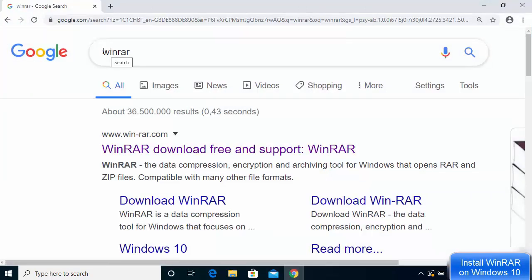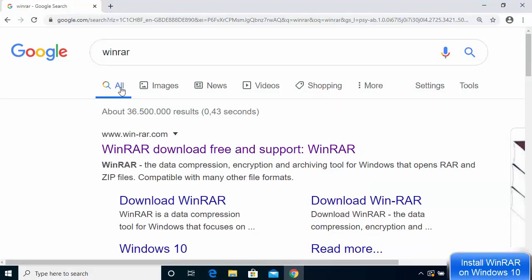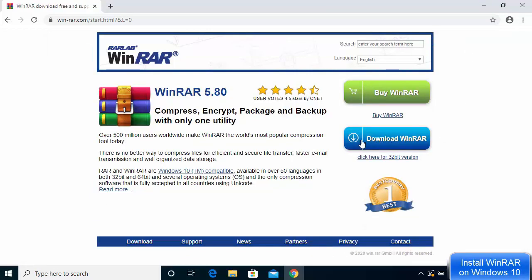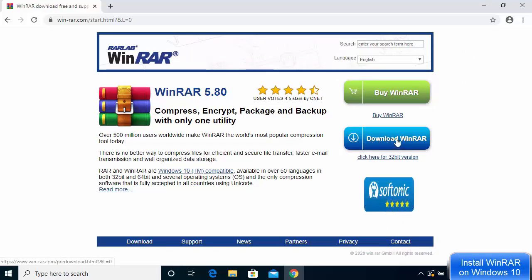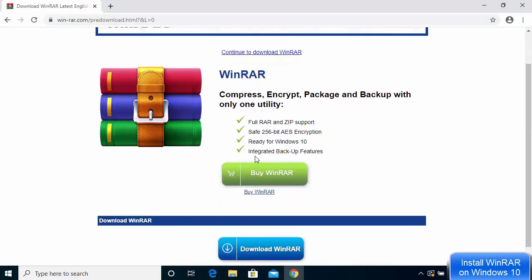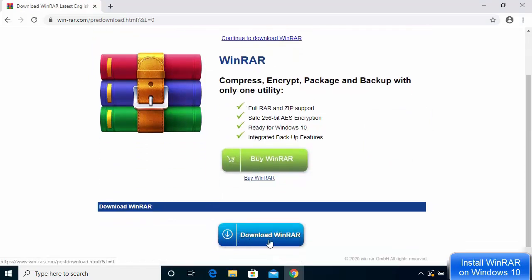The first thing you need to do is open your favorite browser and search for WinRAR. The first result will be from win-rar.com, so click on that link. You'll see the webpage — click continue and then you'll see the Download WinRAR button. Click on it, and now you'll see options to buy WinRAR or download WinRAR.